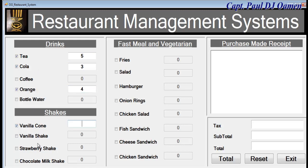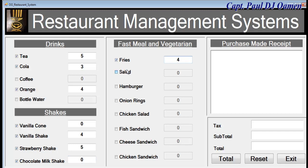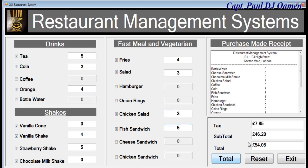But supposing we make a mistake, look at what's going to happen. You see, default back to zero. Now click on total and that will also generate the receipt for you.